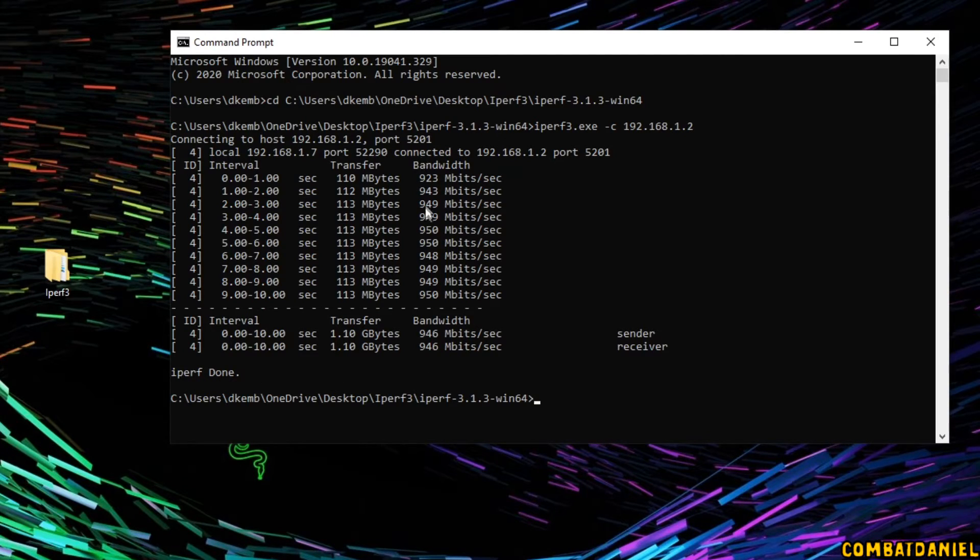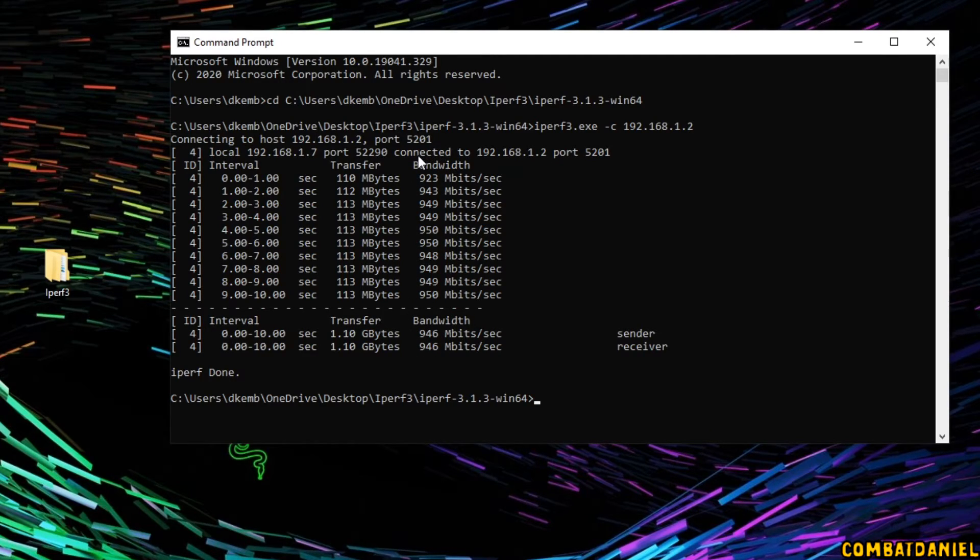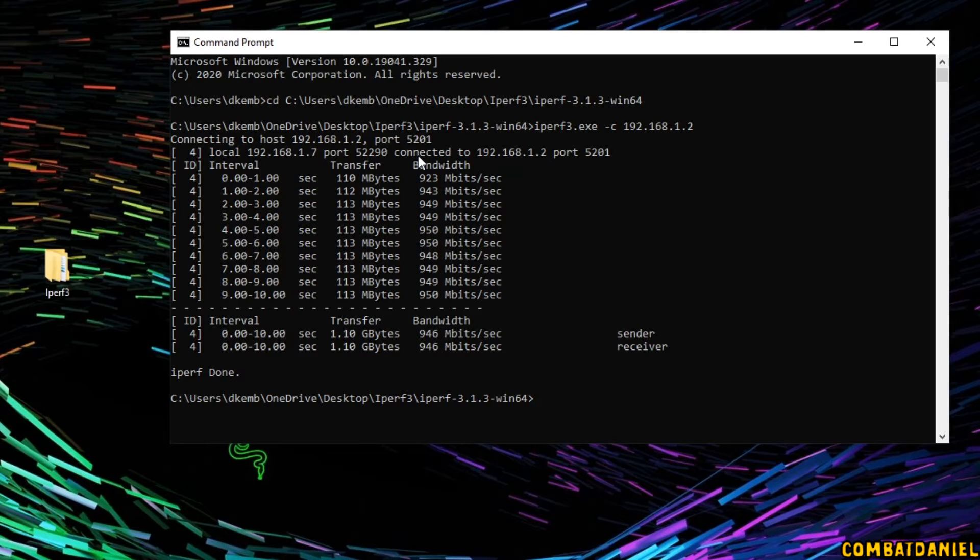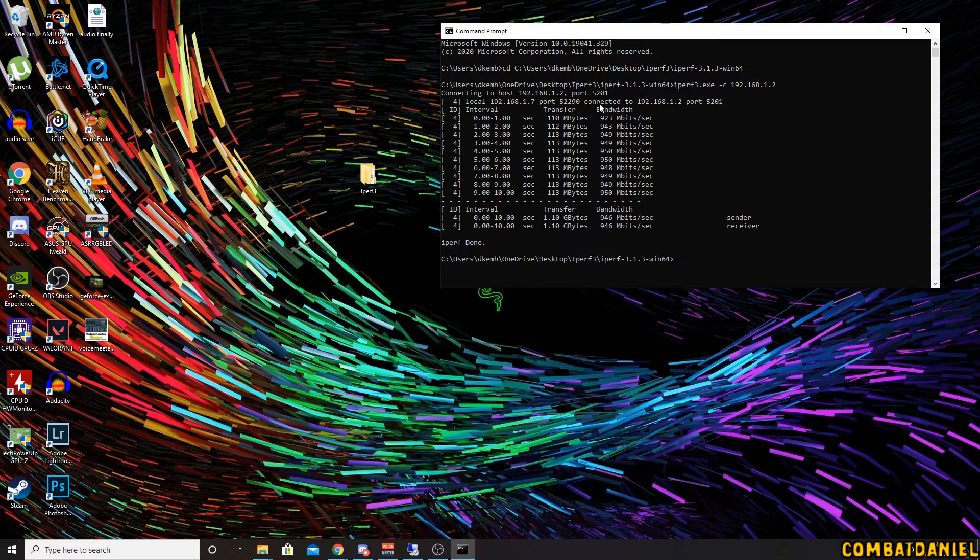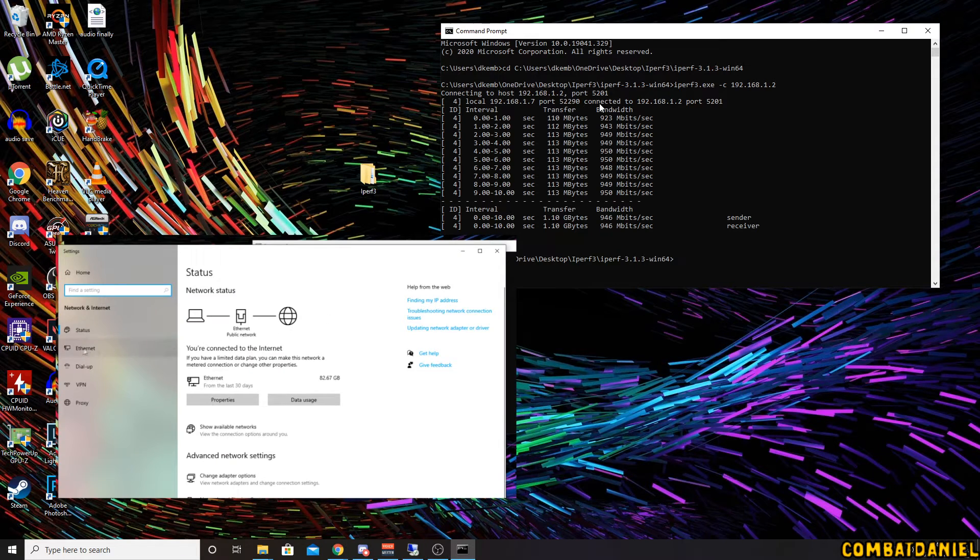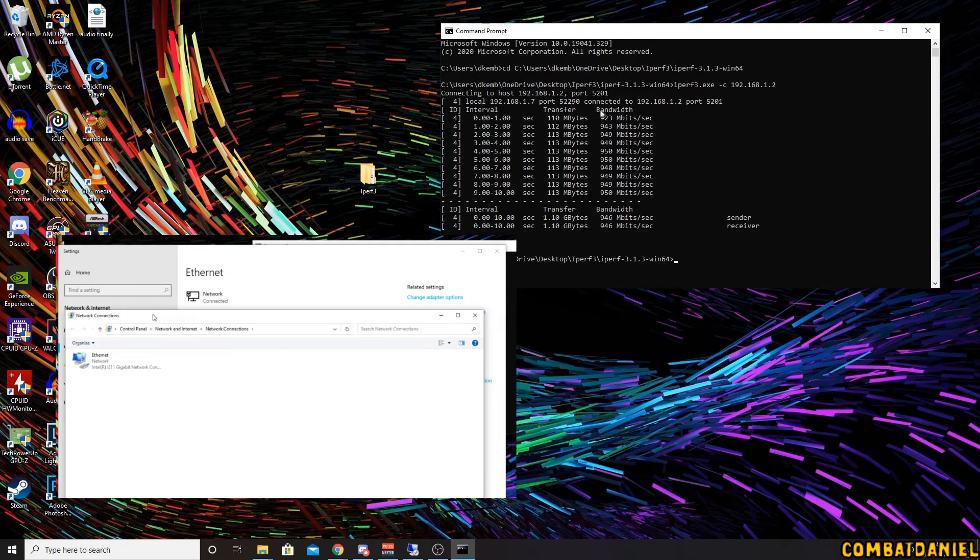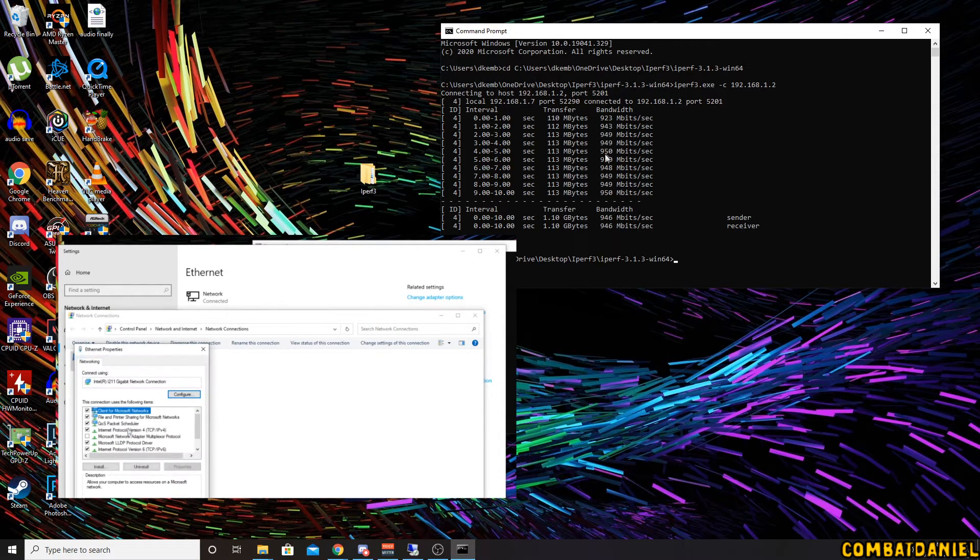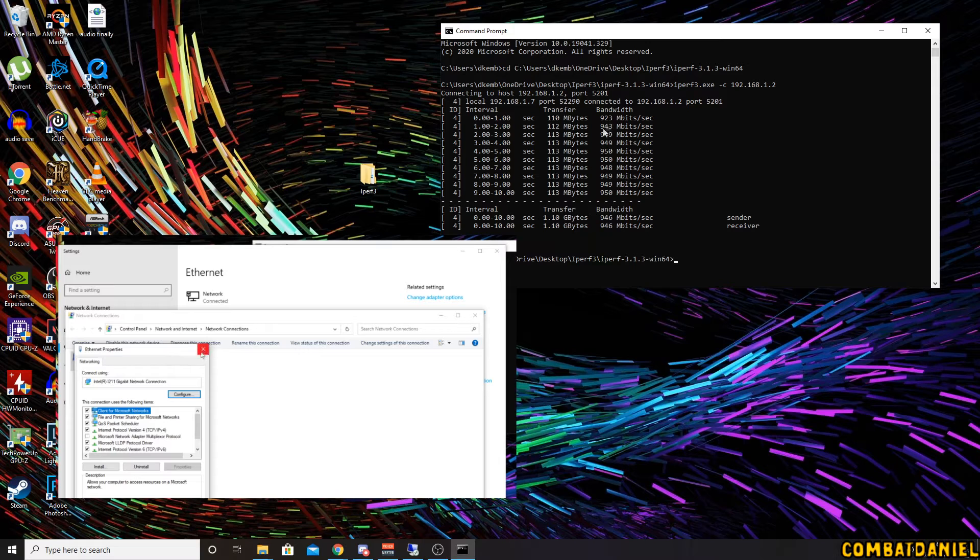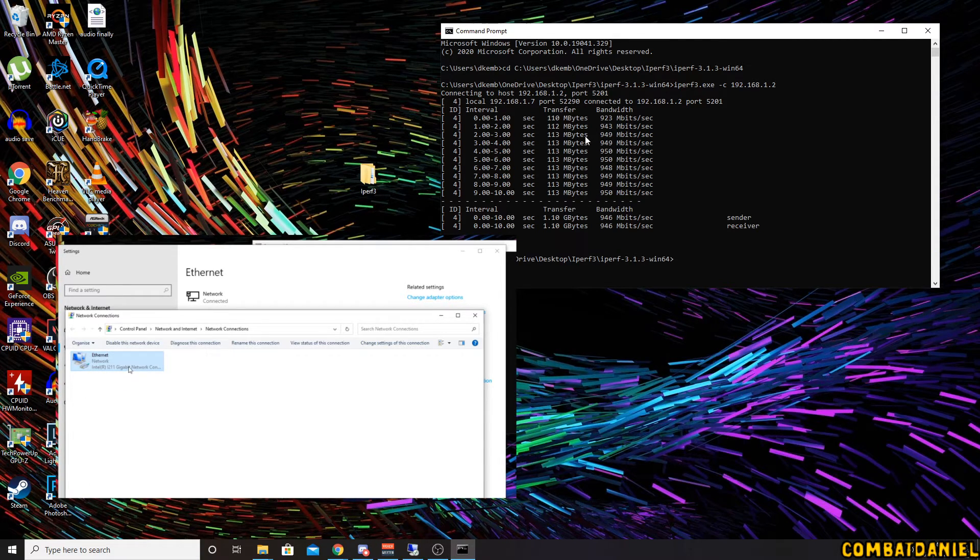And then we have our connection speed here. So I am running 1 gigabit connection devices. So my router and my switches are all gigabit. You can get 100 megabits per second switches and routers. So again, if you've got 100 meg bandwidth, that number there will probably be lower. But again, we are running 1 gig network cards and switches.